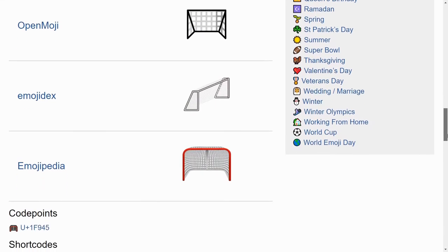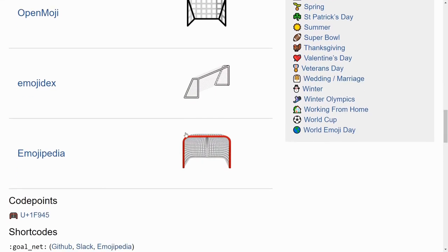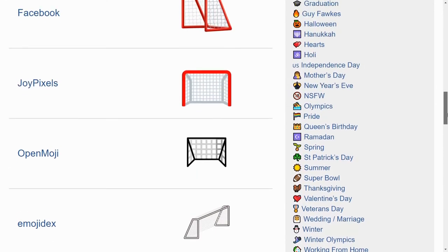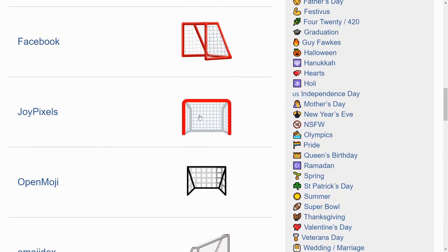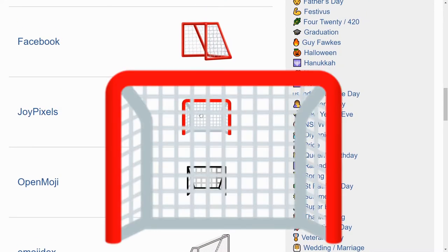And that really narrows it down to just Emojipedia, which kinda hurts the eyes, and JoyPixels, which is the right way to draw this.